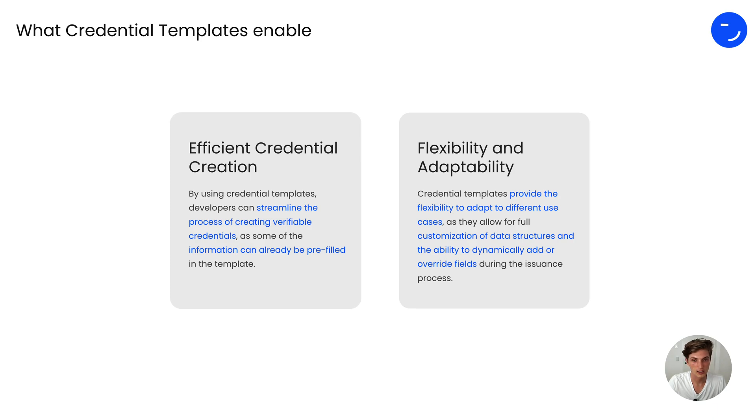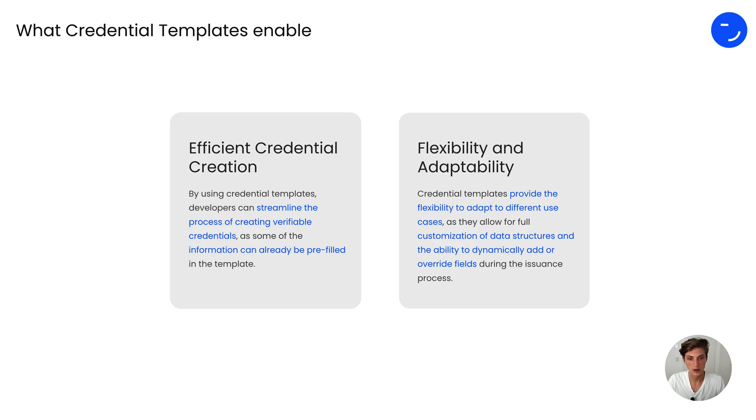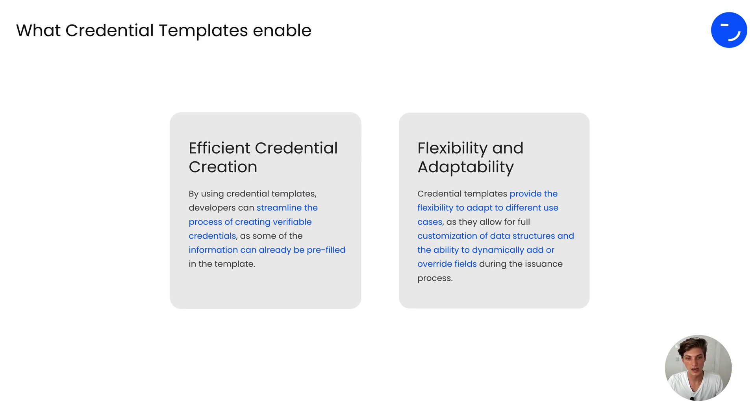It makes it really flexible and adaptable because credential templates provide flexibility for different use cases as they allow for customizable data structures and their ability to dynamically add or override fields during the issuance process.